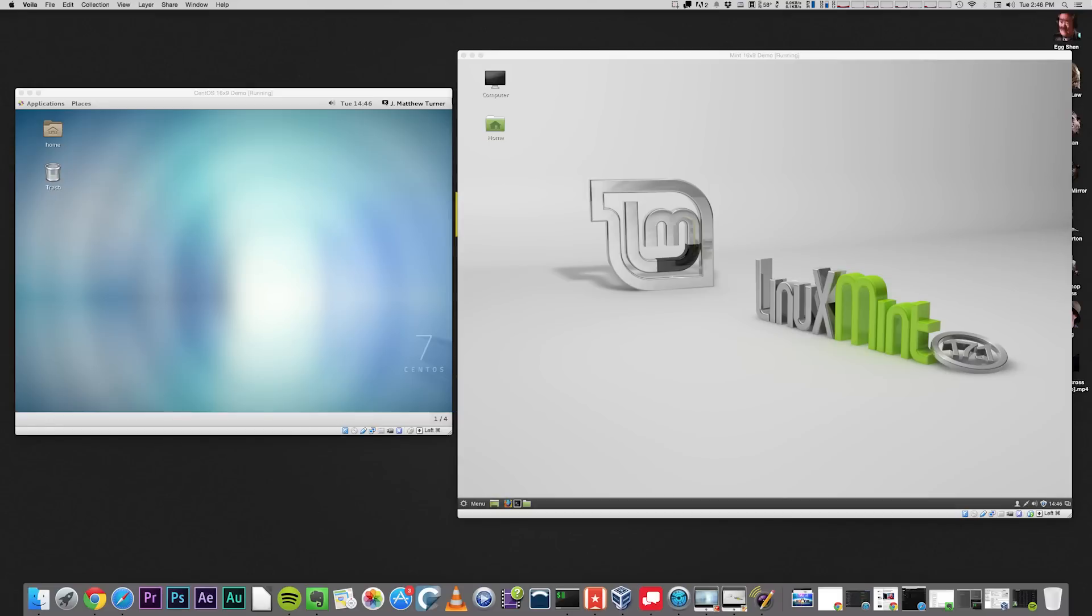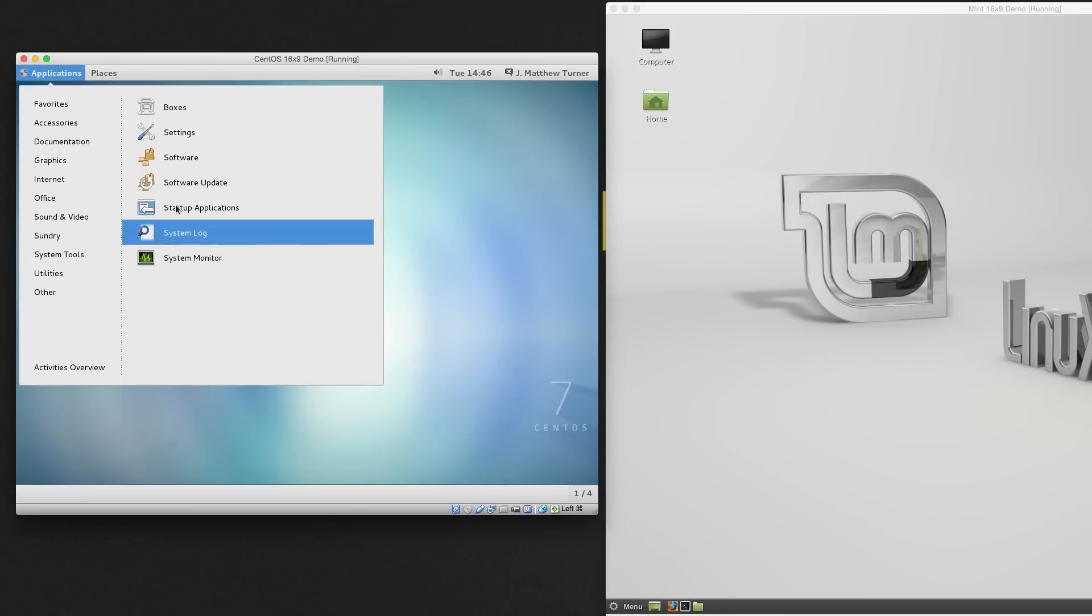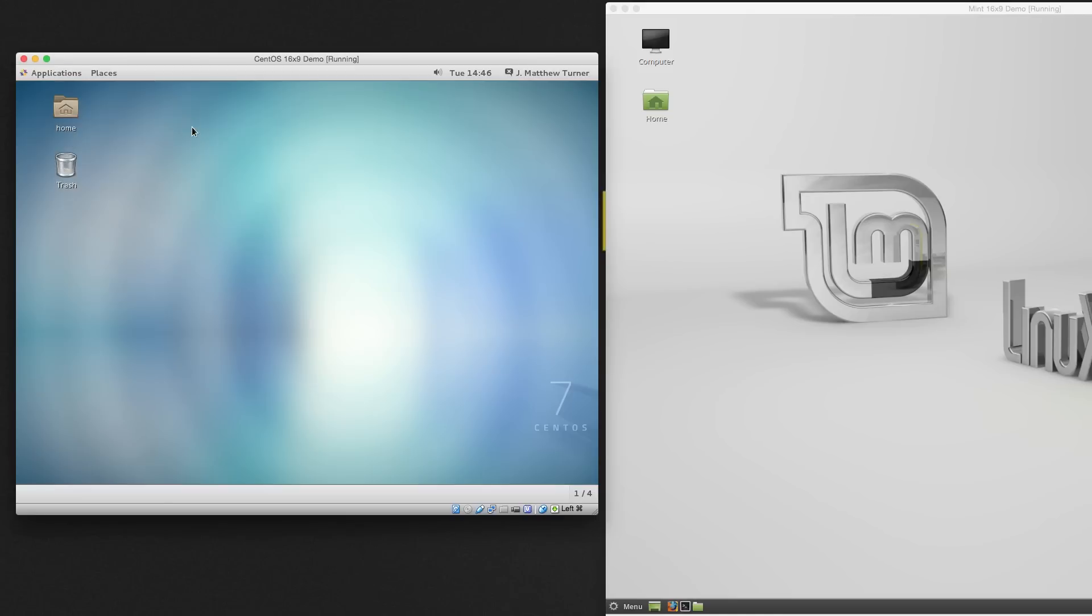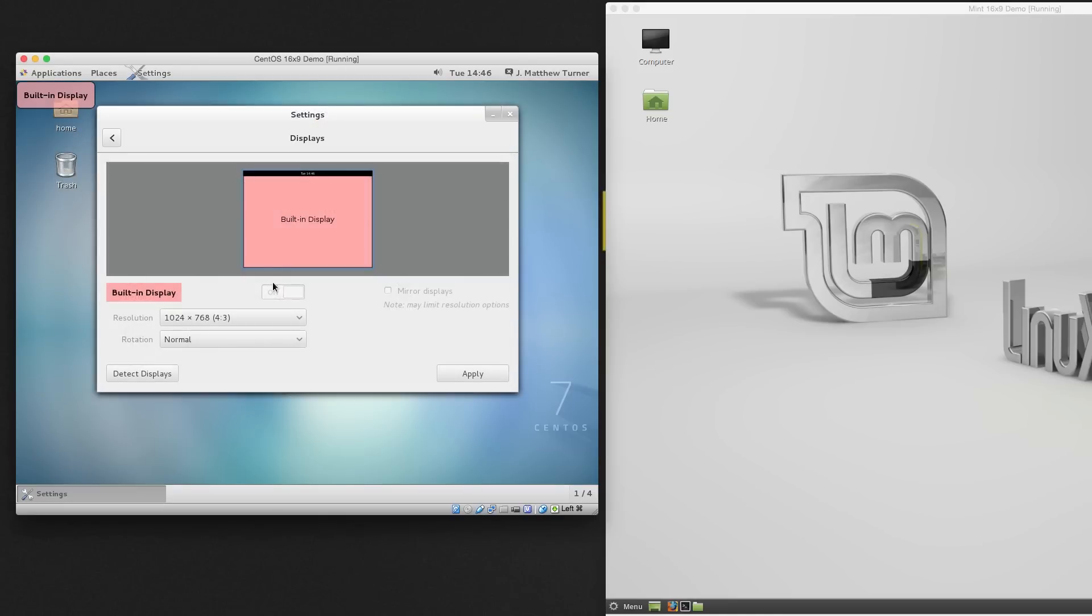I'm starting with two VMs that have just booted for the first time. That's CentOS on the left and Mint on the right. If I try to change the resolution in CentOS, you can see that I have only two choices and both are 4x3.